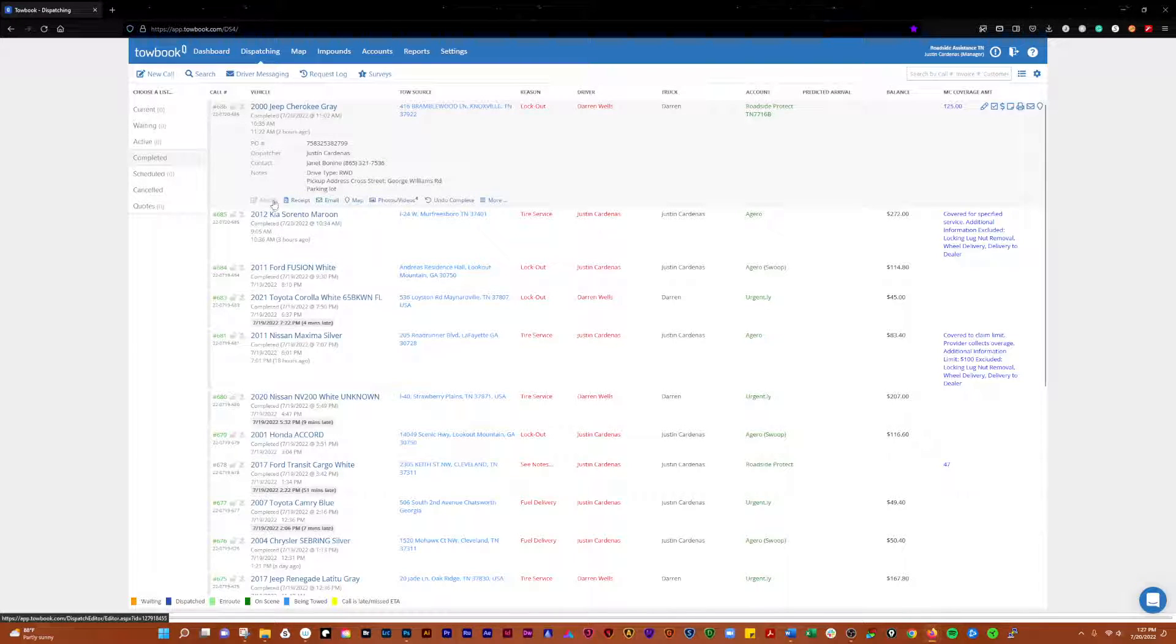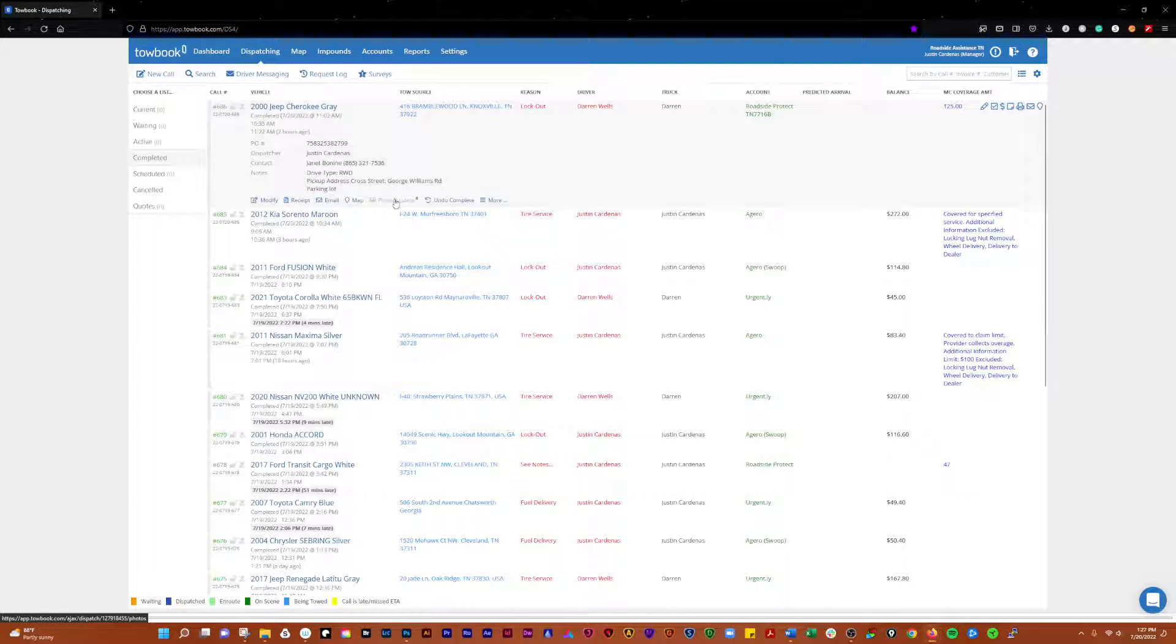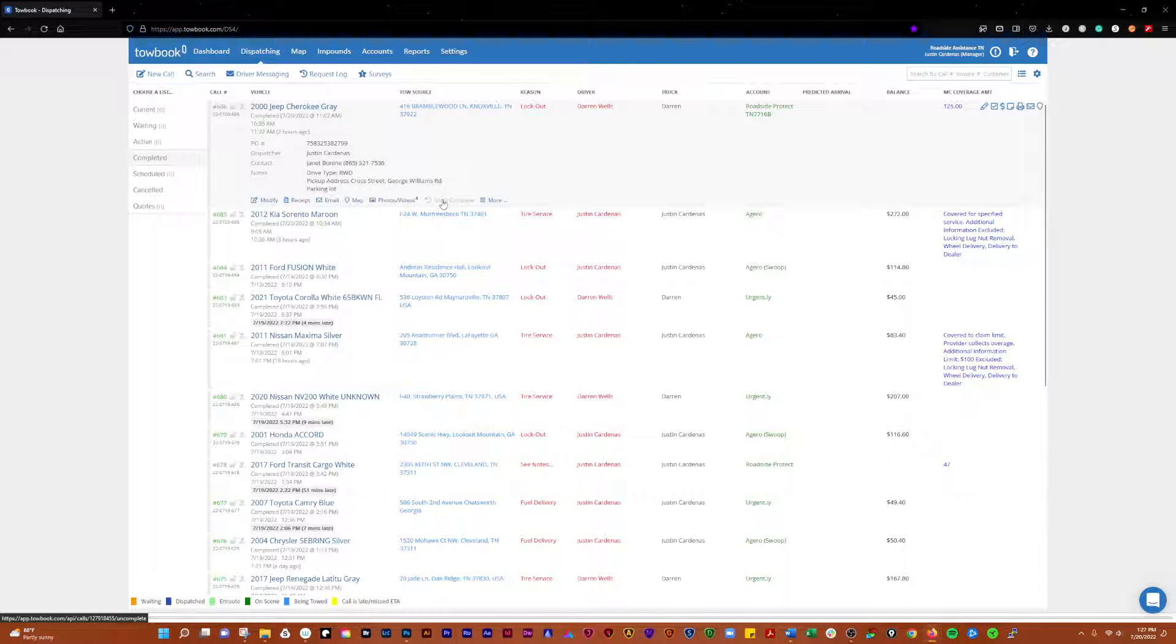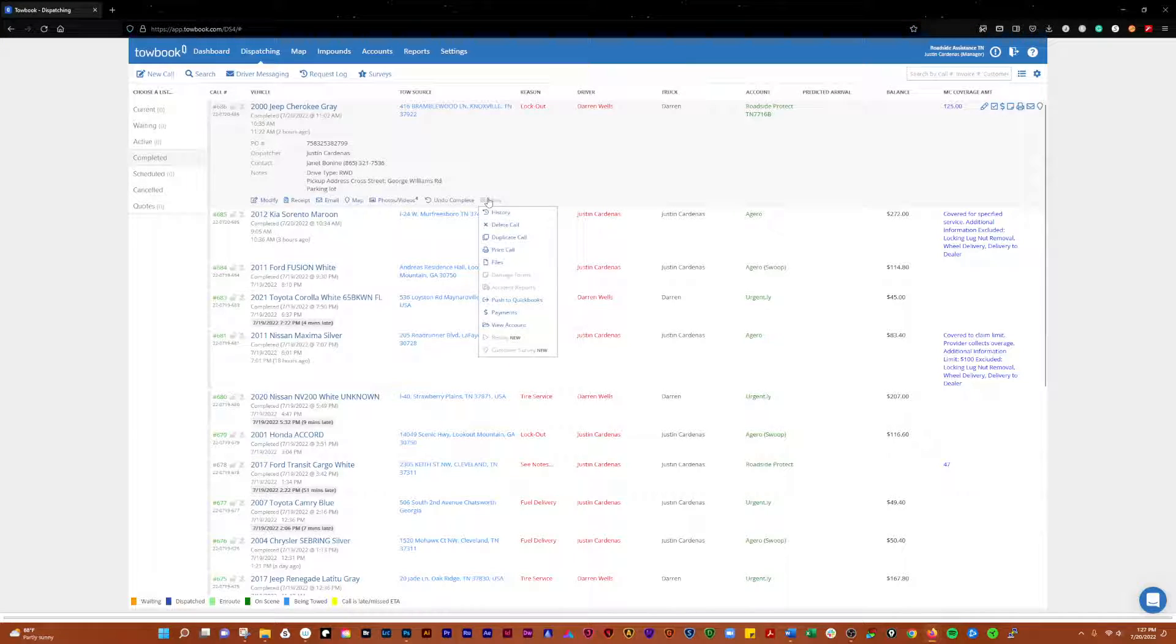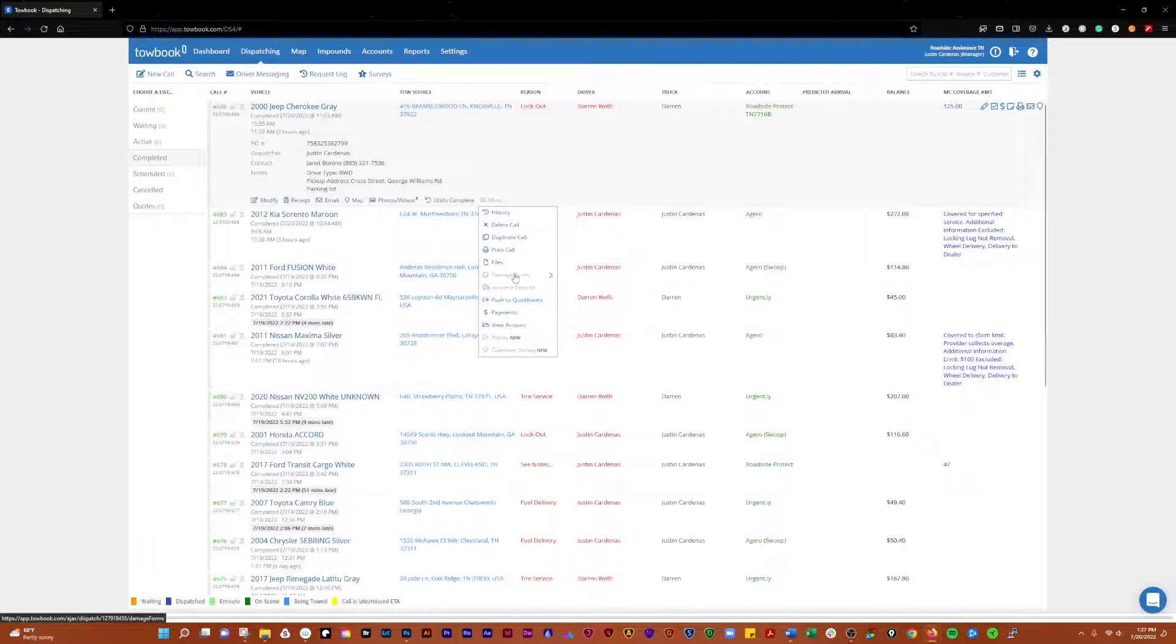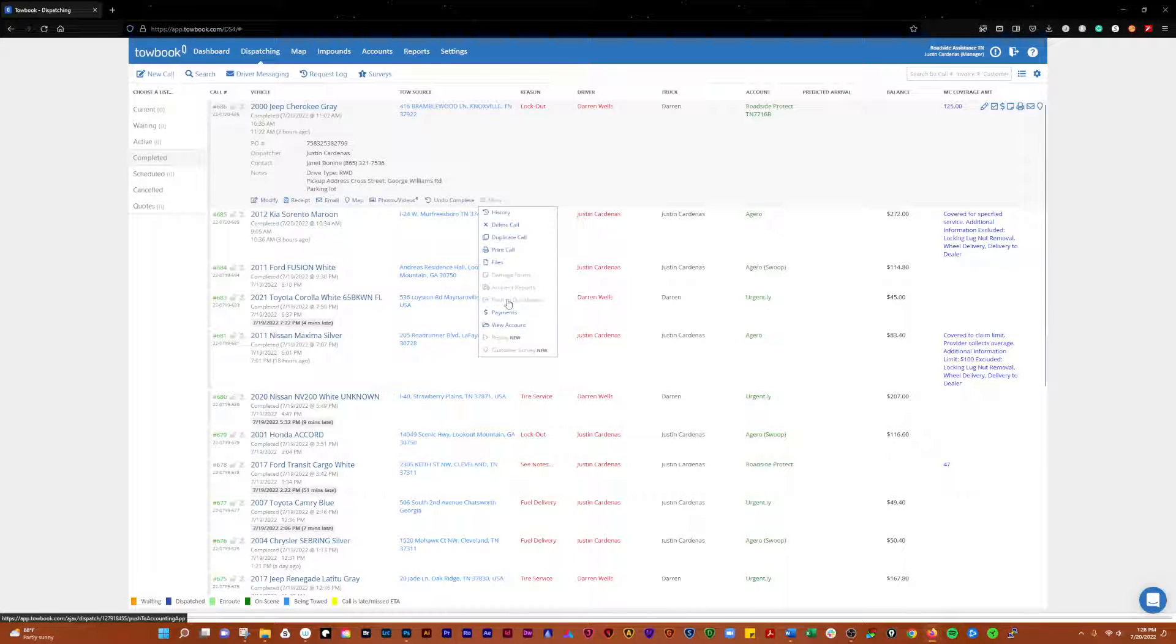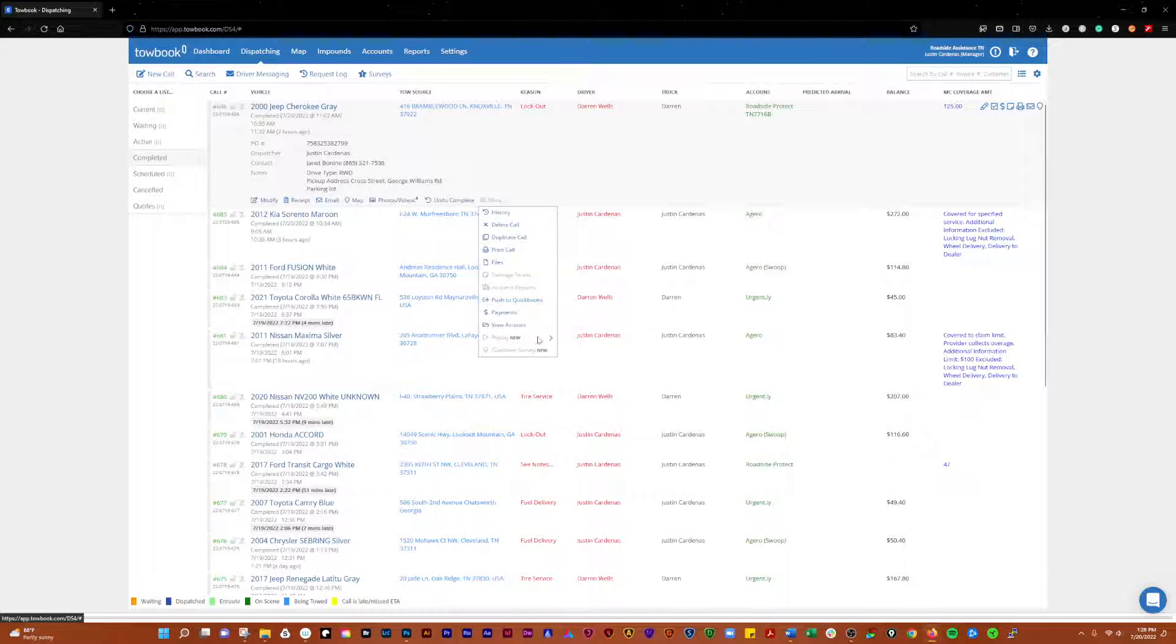Down here, you can also modify it, generate a receipt, email it, map it, see photos that are associated with it. If for some reason you need to undo the completing of the call, that happens there. If you click more, you can see the history of the call, delete it, duplicate it, print it, see files. These are features that I don't have activated on my Towbook account, but they have damage forms, accident reports. You can push to QuickBooks if you use QuickBooks.